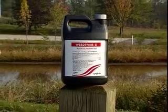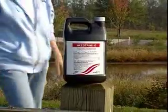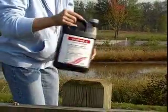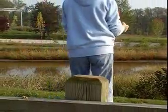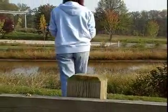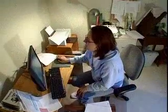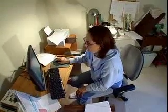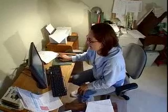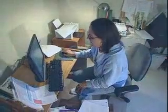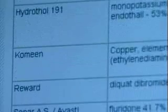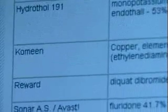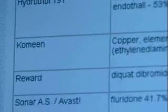Frequent changes to aquatic herbicides, along with the number of products available, make it impossible to describe each product in this video. Instead, you should consult various written and up-to-date resources available from your local Cooperative Extension Office, the Penn State Pond website, and herbicide manufacturers to help you select the proper herbicide for your situation.